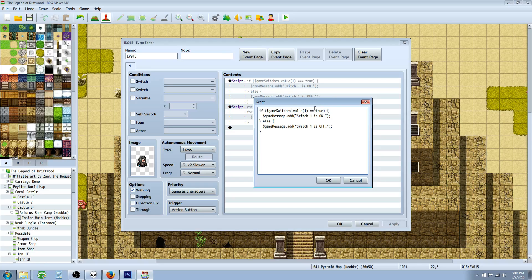In some programming languages it's just two equal signs, but in the MV engine it's looking for three equal signs. So after you've declared your condition, we're going to write a function — basically. If this condition is true, then do what's inside here. We're not actually making a new function; we're using a function. We're saying what's going to happen. So if it's on, if it's true, we're going to do $gameMessage.add in parentheses and in quotations, we're going to write our message.